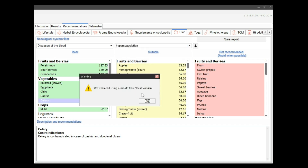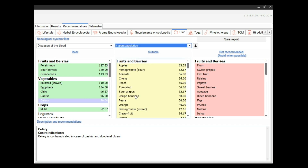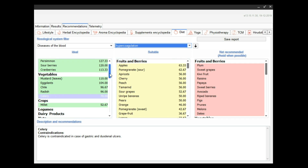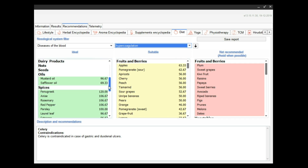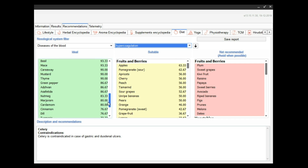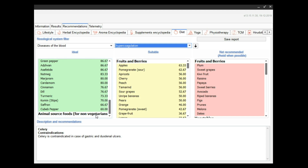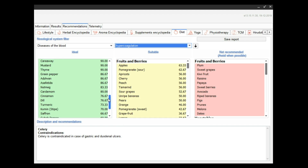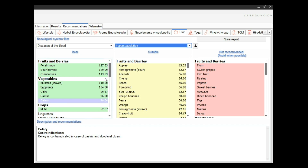The module includes the description of the following groups of products: fruits, vegetables, crops, beans, dairy, seeds, oils, spices, and products of animal origin. The software algorithm allows calculating the individual grade of influence of a certain product on the functional state of a patient and ranging them by strength of influence.